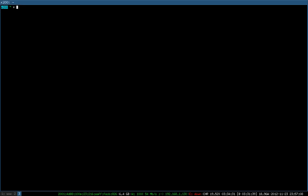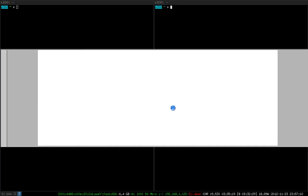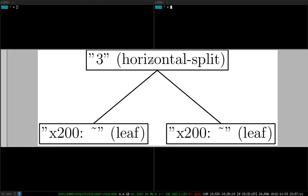When we open another terminal, what happens is that the workspace will just get another child. In fact, split containers can have an arbitrary number of children, but they need to have at least one of them.